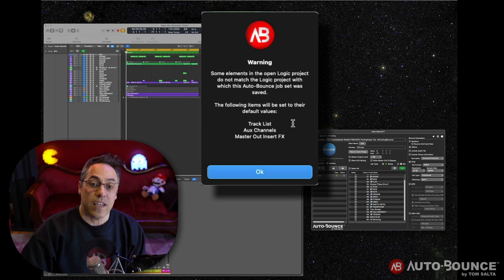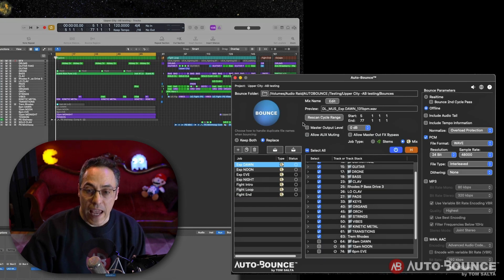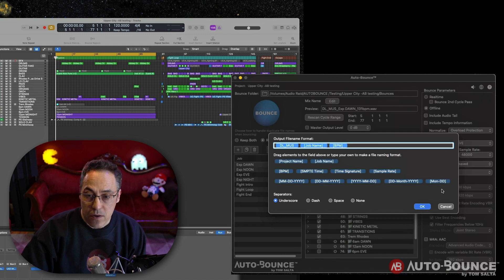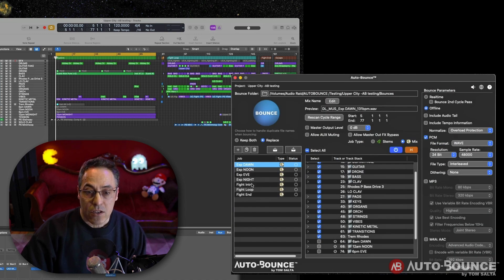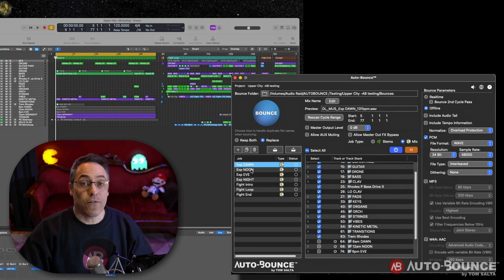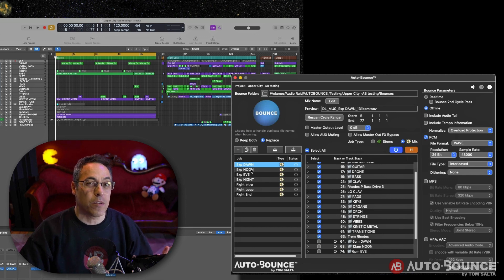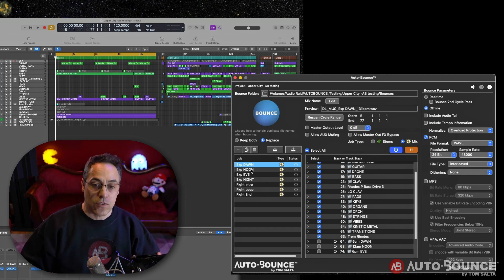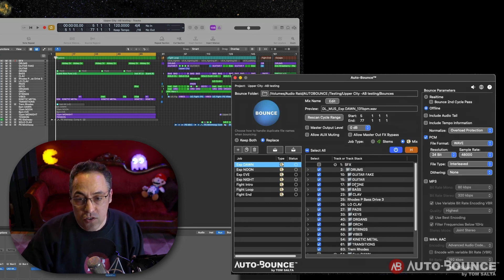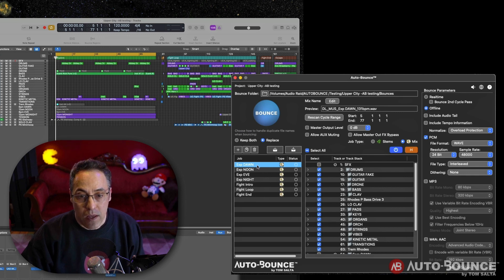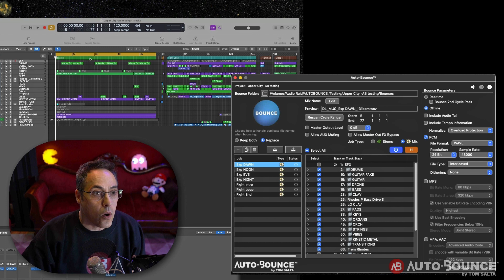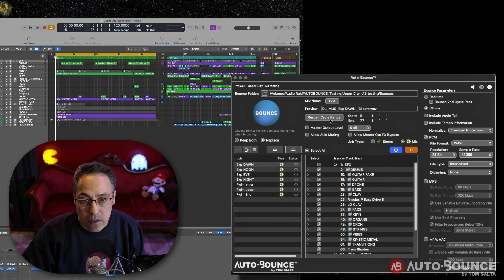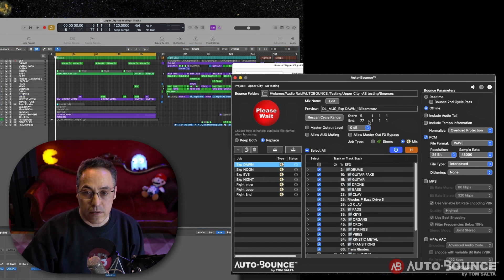The track list is different, the aux channels are different, and the master out insert names are different, right? That's okay. It's just going to reset them. But it has retained the naming conventions up here. It's retained the job names and all of that. So it makes it really easy for me to recreate and make sure that everything is going to be the same so that when I give it to my client, everything is very consistent with no errors whatsoever. What I have to do now is just reselect certain things. So for example, in the dawn area, the bars aren't going to match up. So I just have to make sure that, one, I'm going to rescan the cycle range.